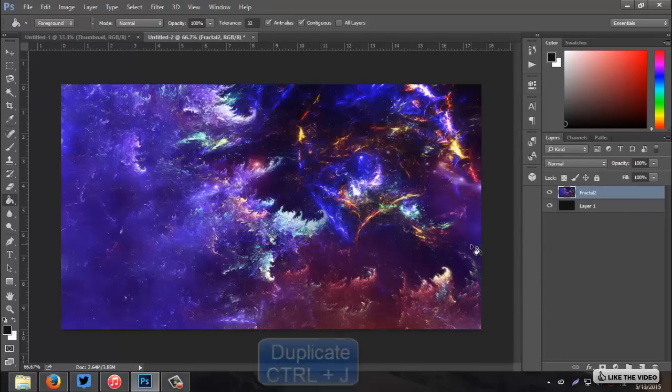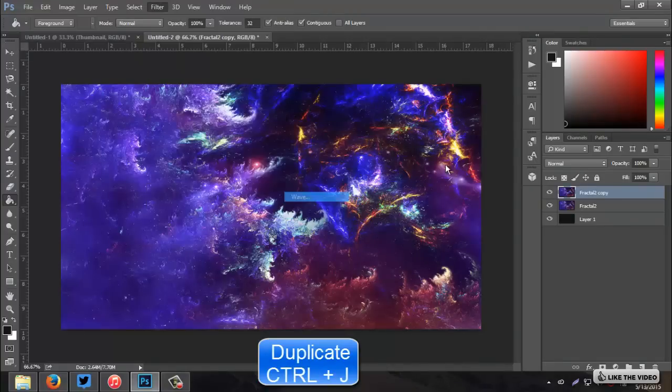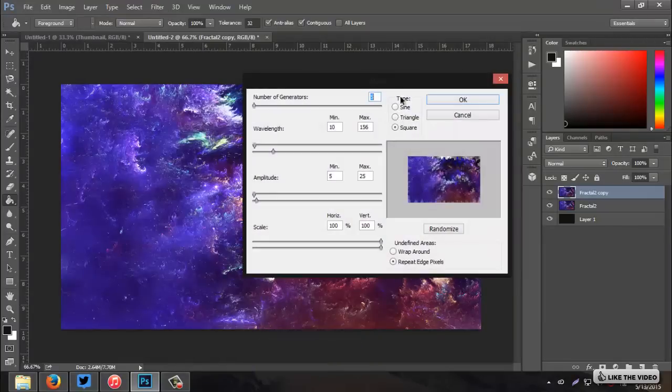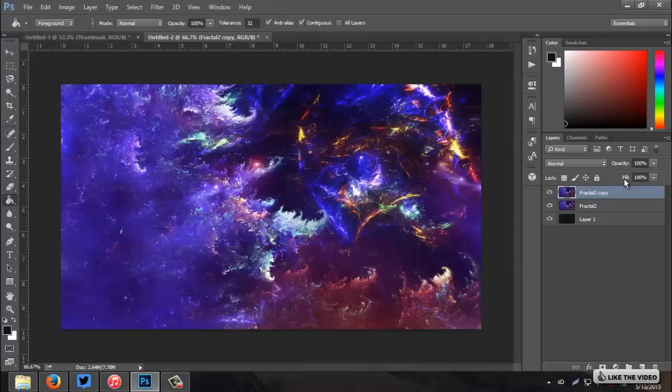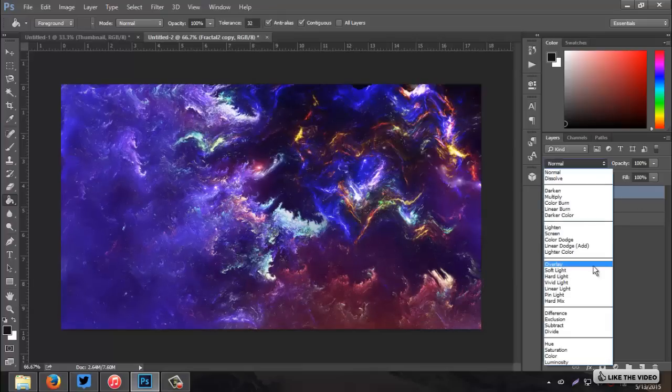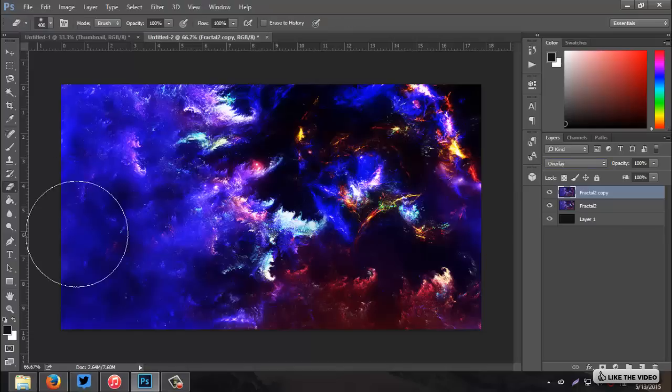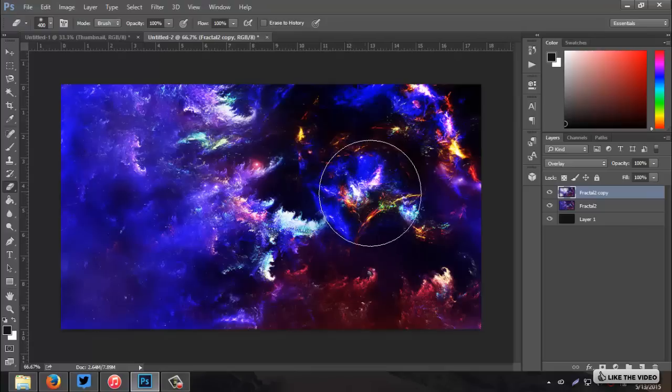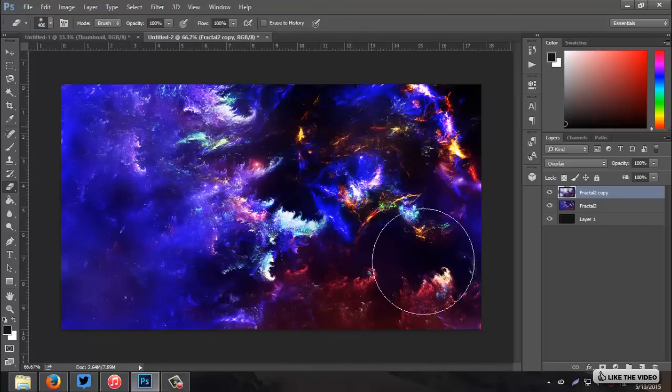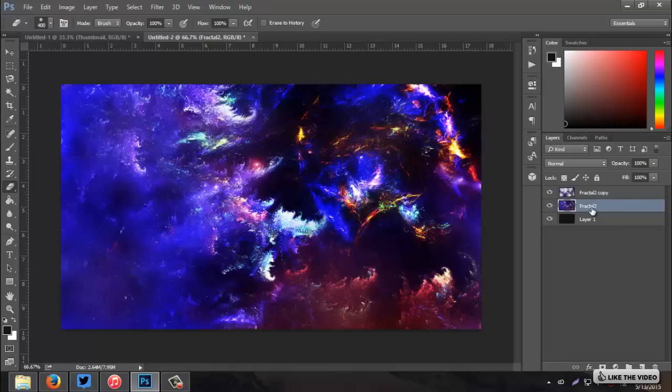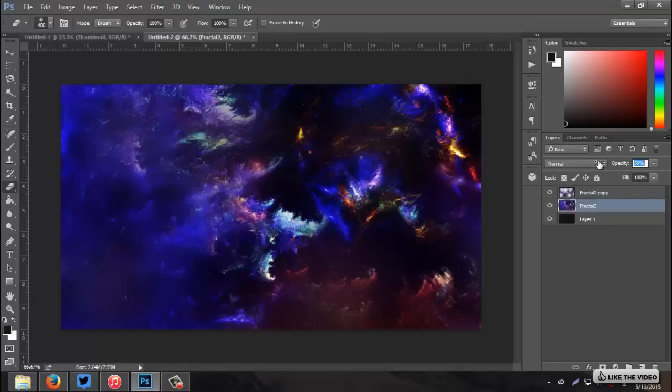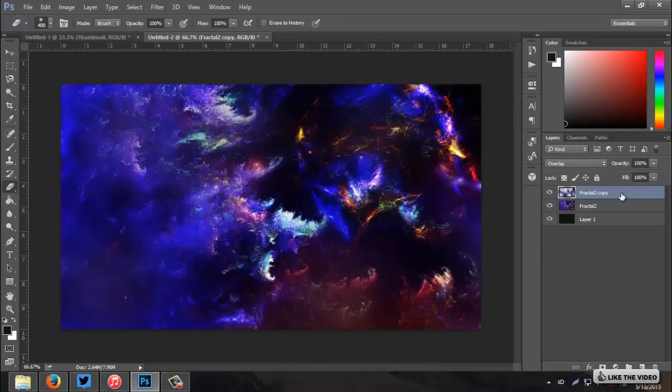Go to your fractal. Duplicate the fractal. Go to your filter. Distort. Wave. All you're going to do is go to type. It should be at sine for you. But you want to select triangle. And you can hit randomize a few times if you want. And then just click OK. And then set that to overlay. And you get this bright, oh my gosh, thing. And we can just simply erase a few spots on that top fractal. We're going to be adjusting the opacity as we go, most likely. But for now, we'll just leave it at 70%.